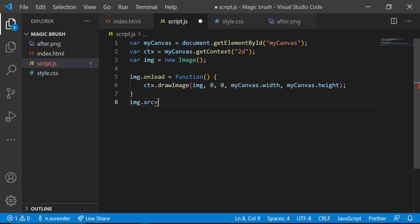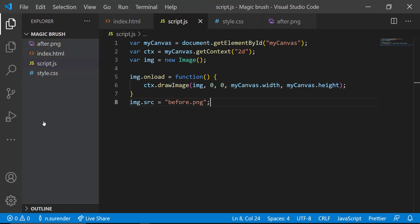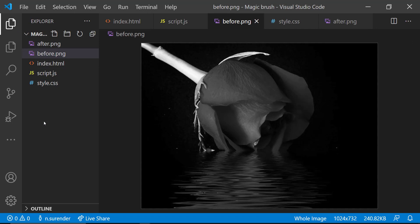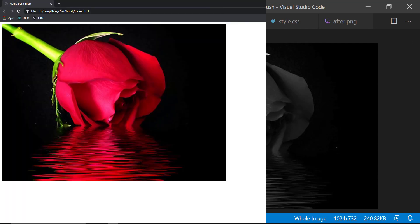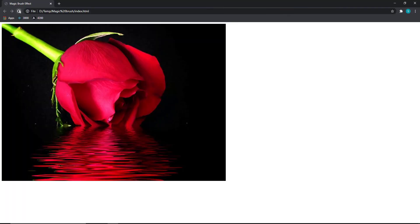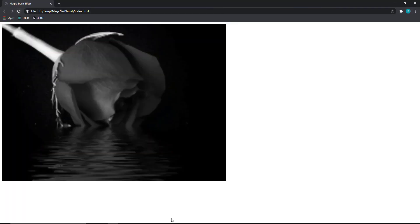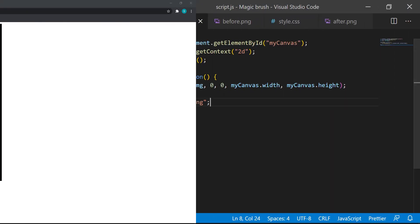After that, I am setting the image source to the image which we are going to show in the beginning. Let me also copy that image. Now if we refresh, we can see the black and white image.